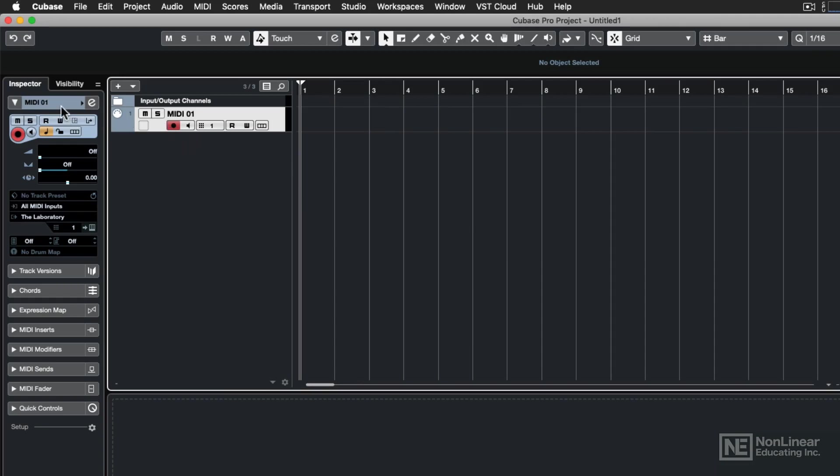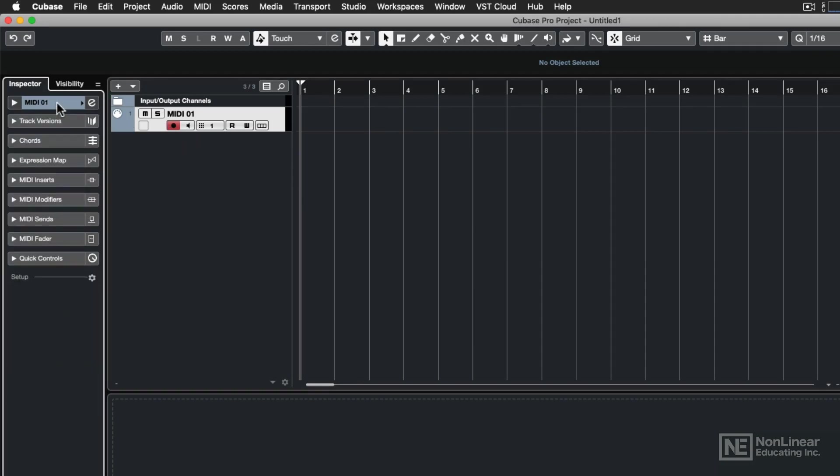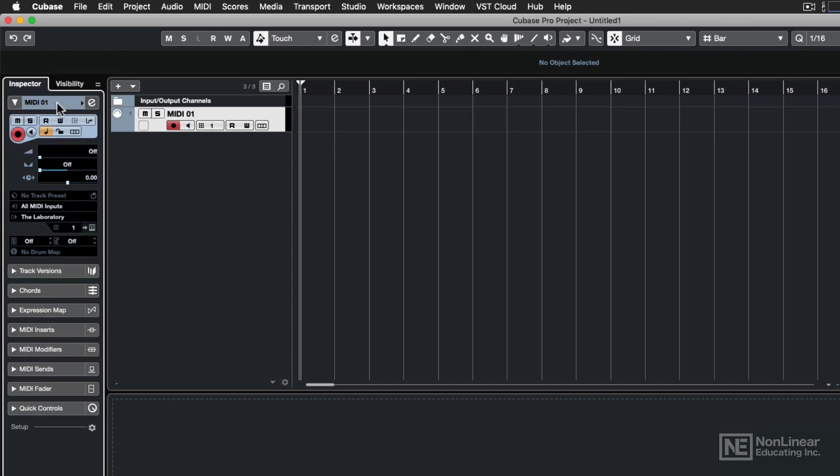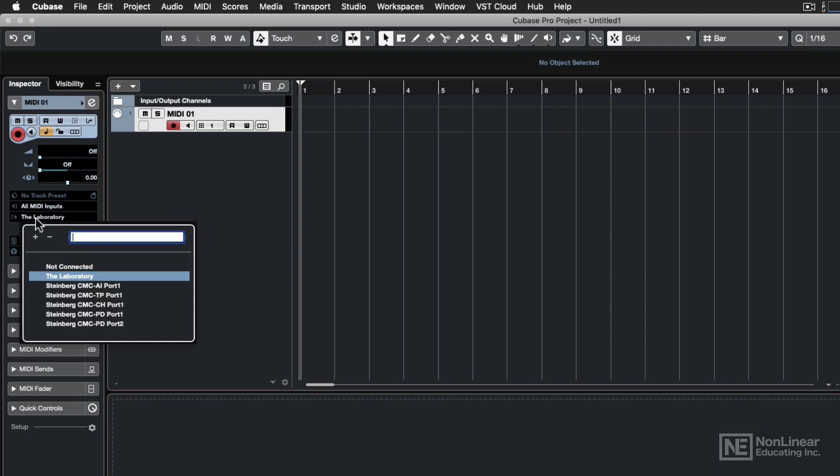We come over here to the inspector, make sure that you're on the first tab of the inspector, and then come down to the output assignment. This is the destination of the MIDI data that you're going to be recording. If you click on that, you'll be able to see all the MIDI output devices that you have connected to your computer. In my case, I have several because I have several different USB MIDI devices. But I'm going to leave it clicked on my USB MIDI keyboard, which is called the Laboratory.